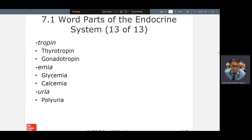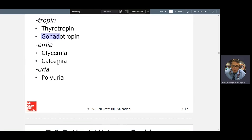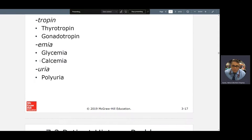Tropin means growth. Thyrotropin: growth of your thyroid. Gonadotropin is a hormone that deals with growth of your gonads or sex glands — testes in males, ovaries in females. Hyperglycemia, hypoglycemia, euglycemia — we saw that example. Now the same can be done for calcemia.